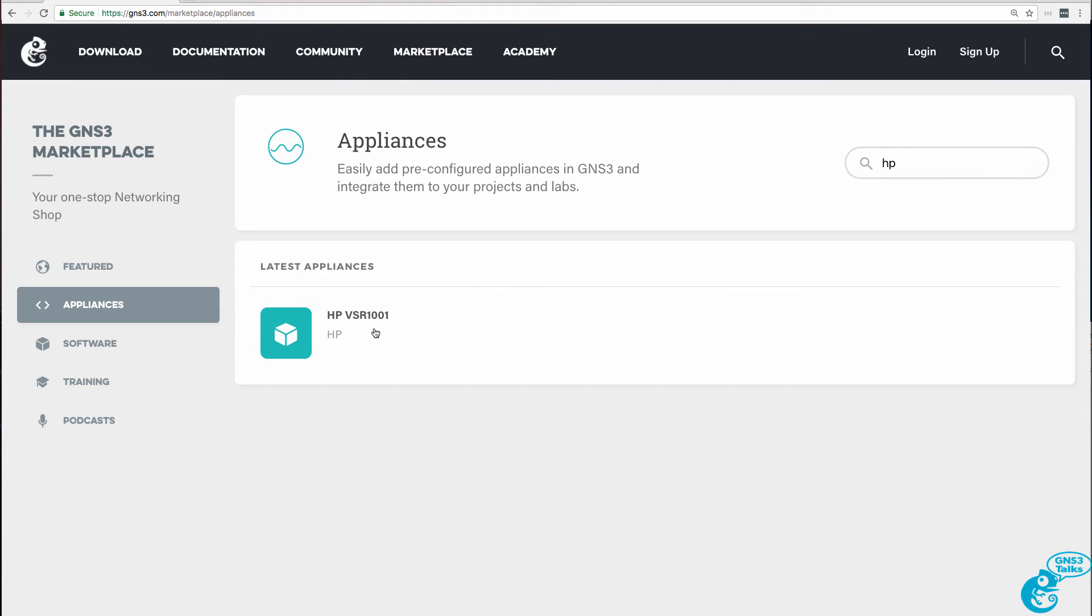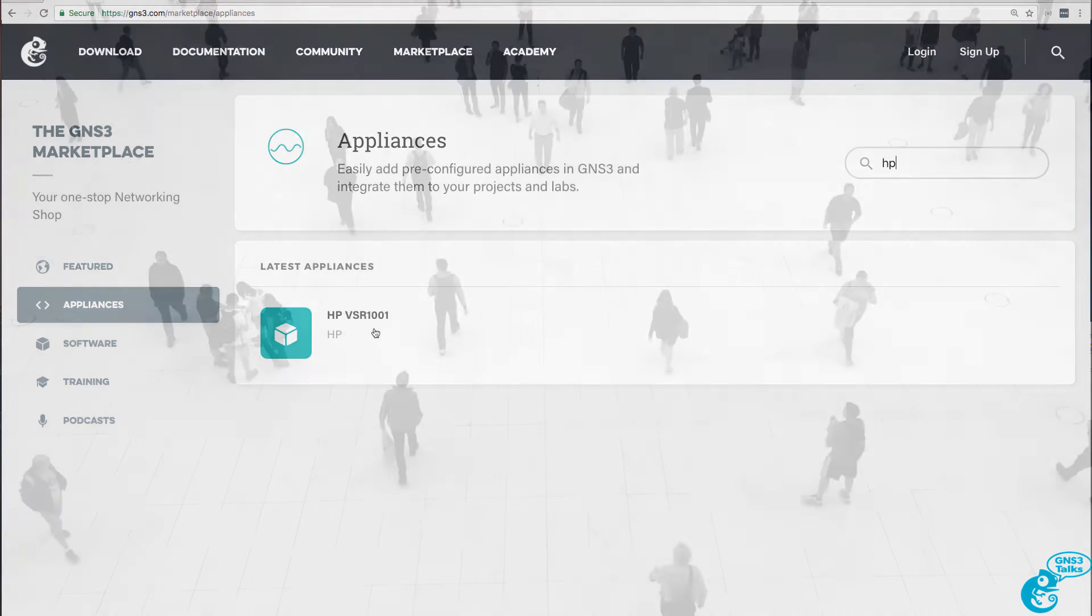In this video I'm going to show you how to download, configure, and integrate an HPE VSR with a Cisco CSR.